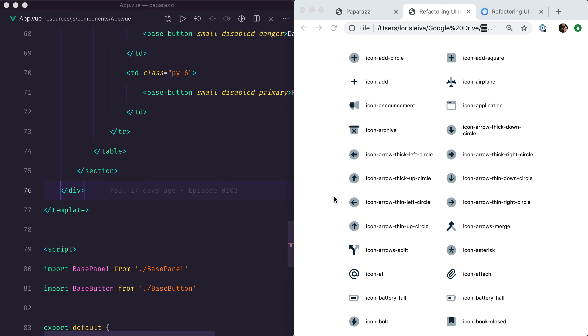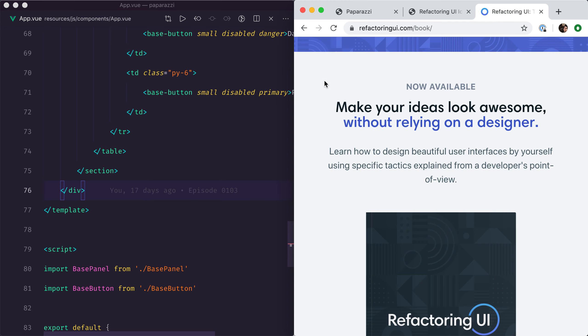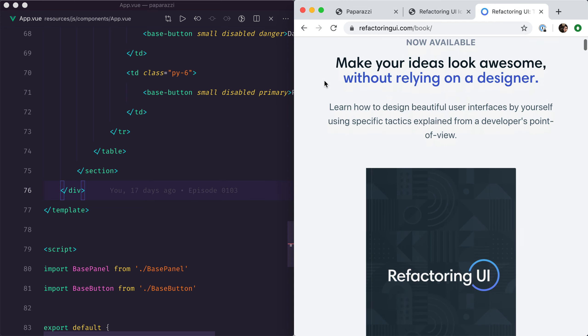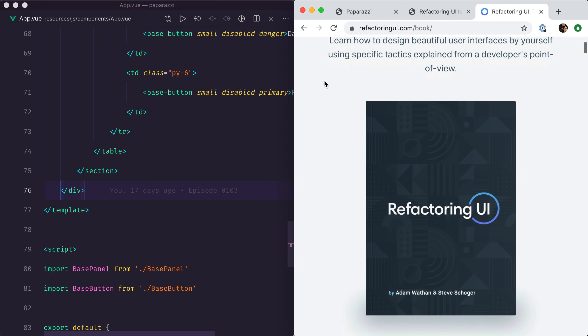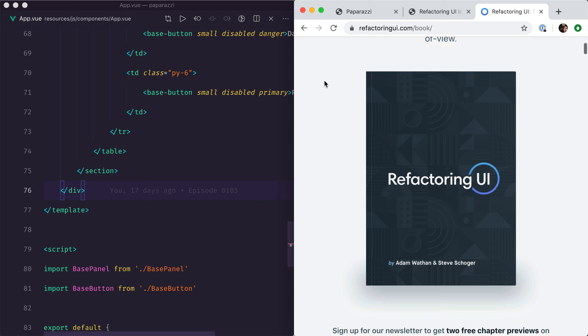I personally am a massive fan of those dual-tone icons that were created by Steve Schroger. They were released within the Refactoring UI book, which I highly recommend to anyone that wishes to improve their design skills.